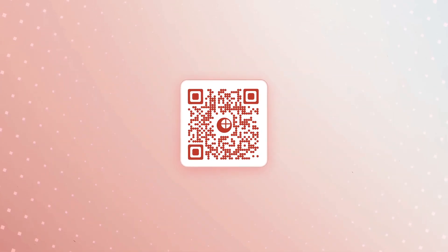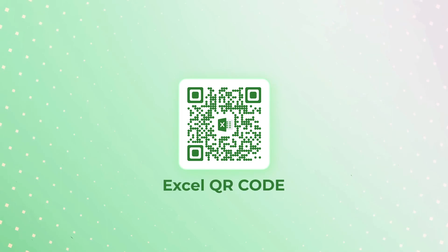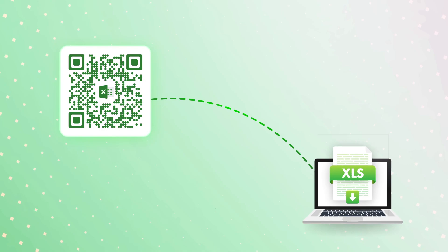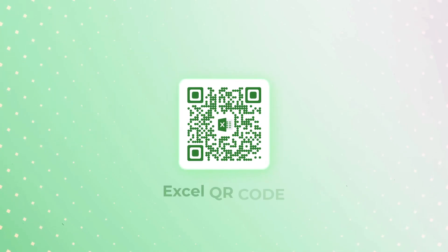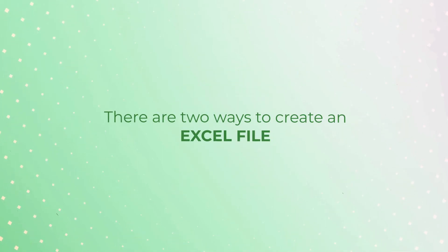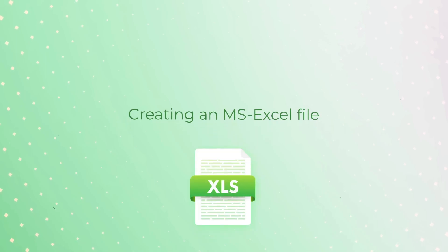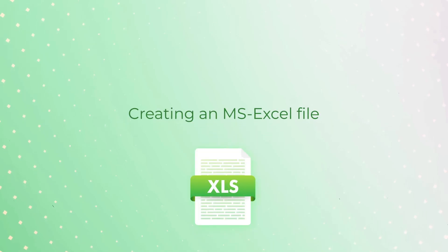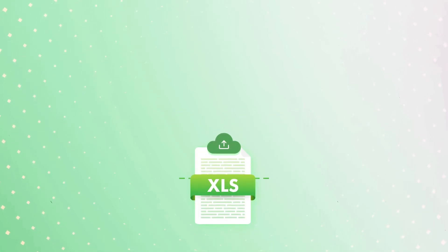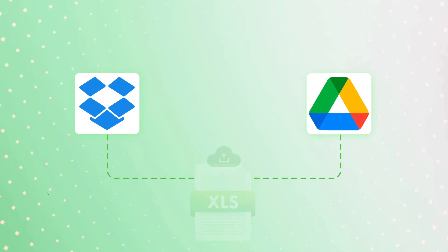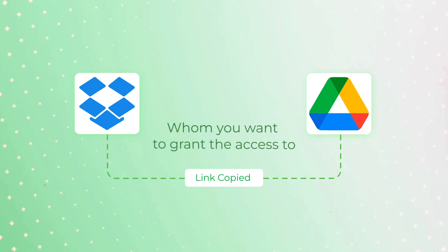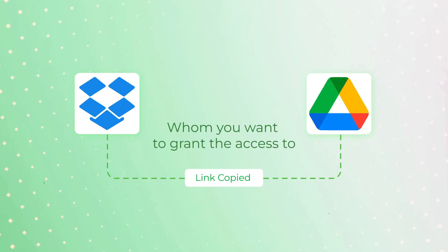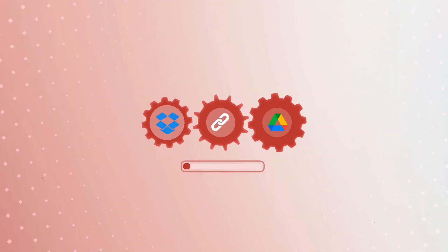So let's get started on how to create an Excel QR code. Let's first see how to create a QR code that links to an Excel sheet. Before proceeding to generate an Excel QR code, you need to first create an Excel file. There are two ways to create an Excel file. The first is by creating an MS Excel file and then uploading it to a cloud storage service such as Dropbox or Google Drive. Once you do it, copy the shareable link to the file depending on whom you want to grant access to.